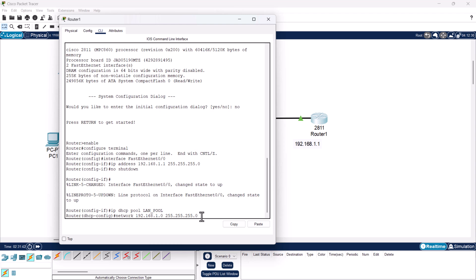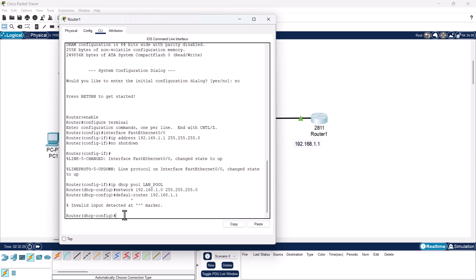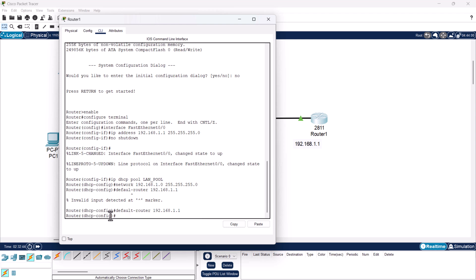We also need to specify the default router for our DHCP server. Type: default-router 192.168.1.1 and hit enter. This assigns the router's IP address as the default gateway that will be handed out to all DHCP clients.